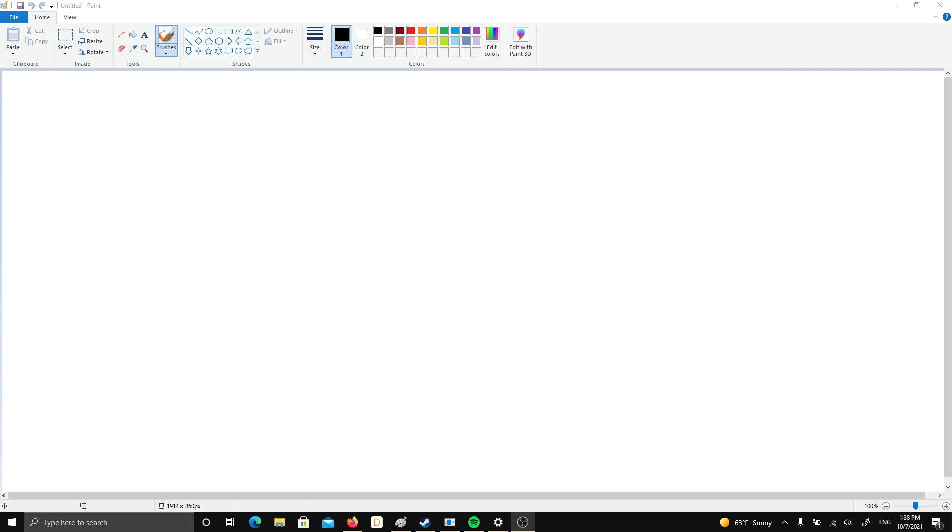But the issue does not seem to have resolved itself. I'm going to showcase the issue once again by attempting to write in MS Paint using my stylus.